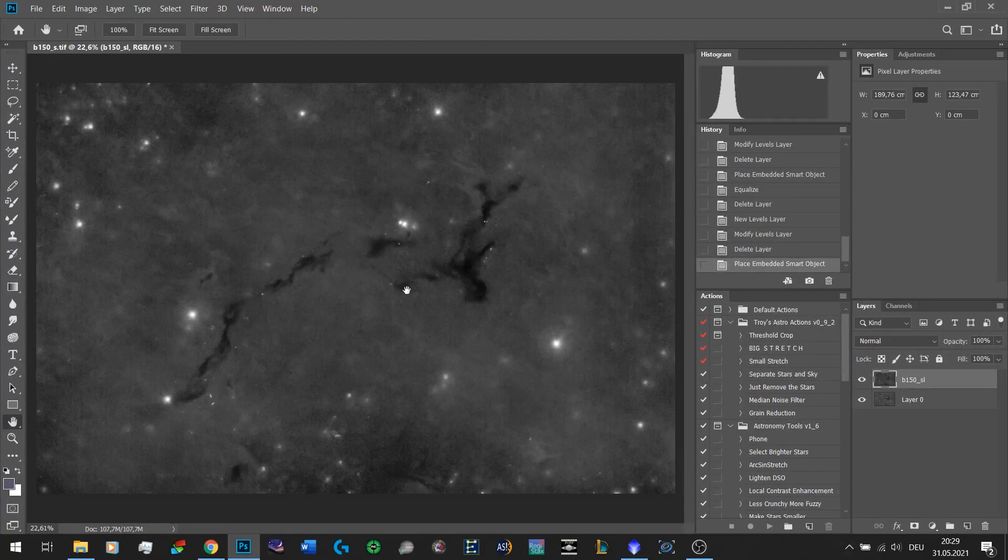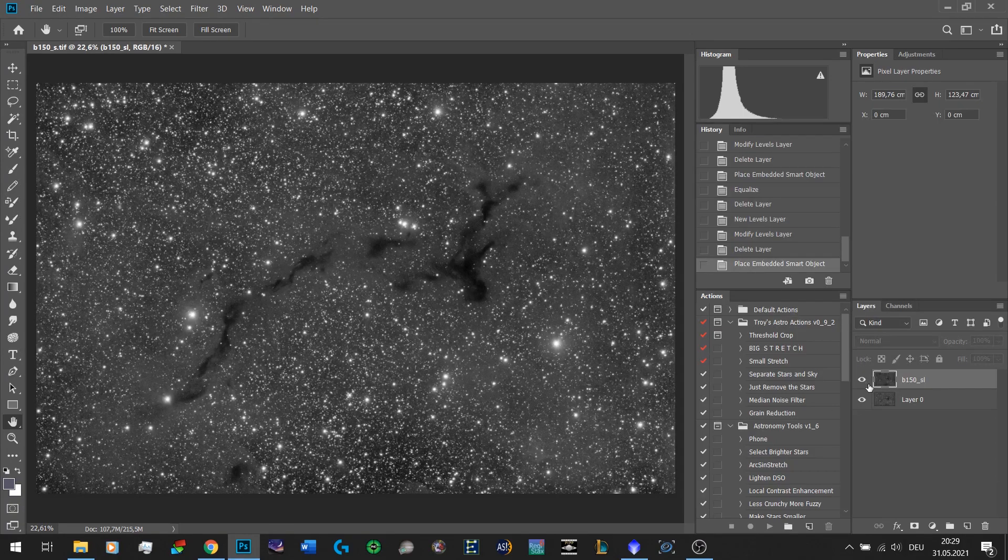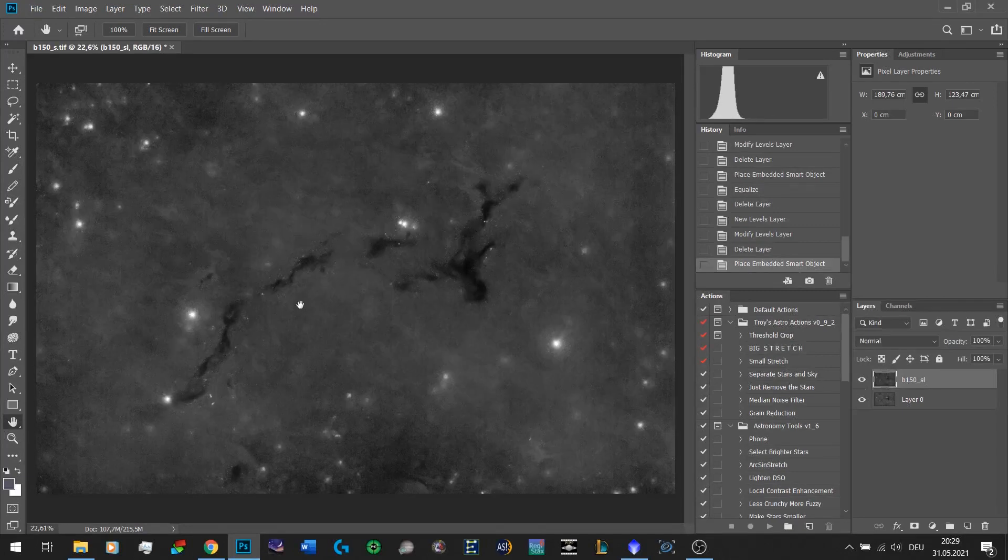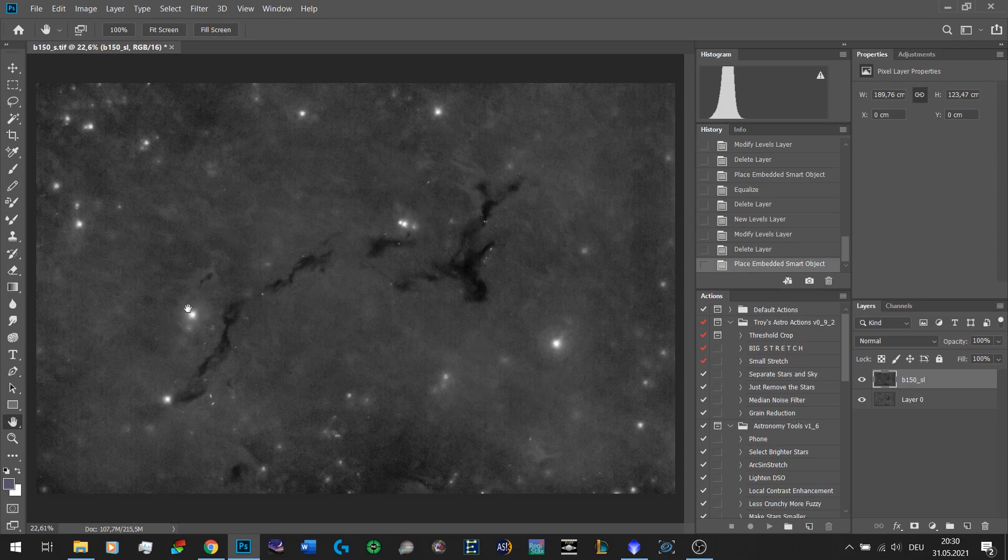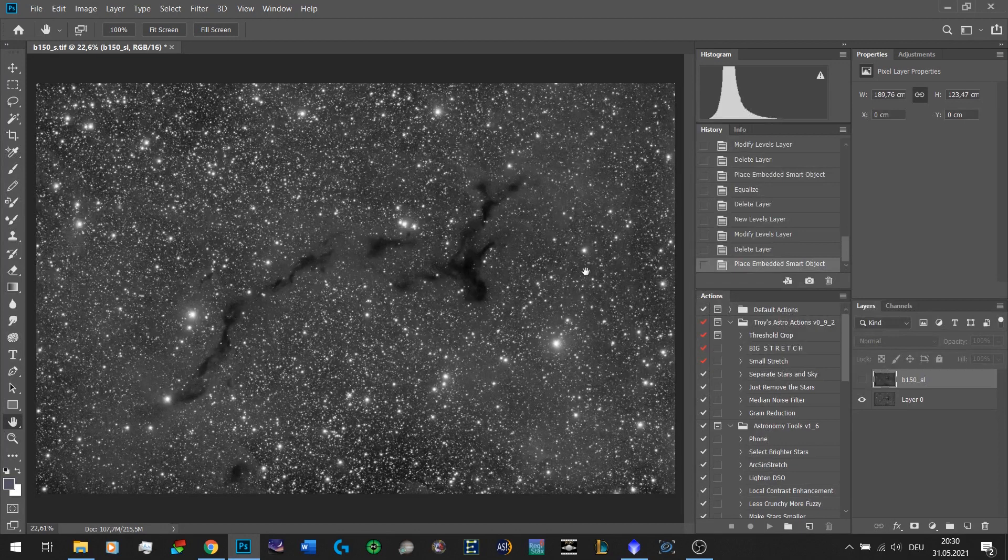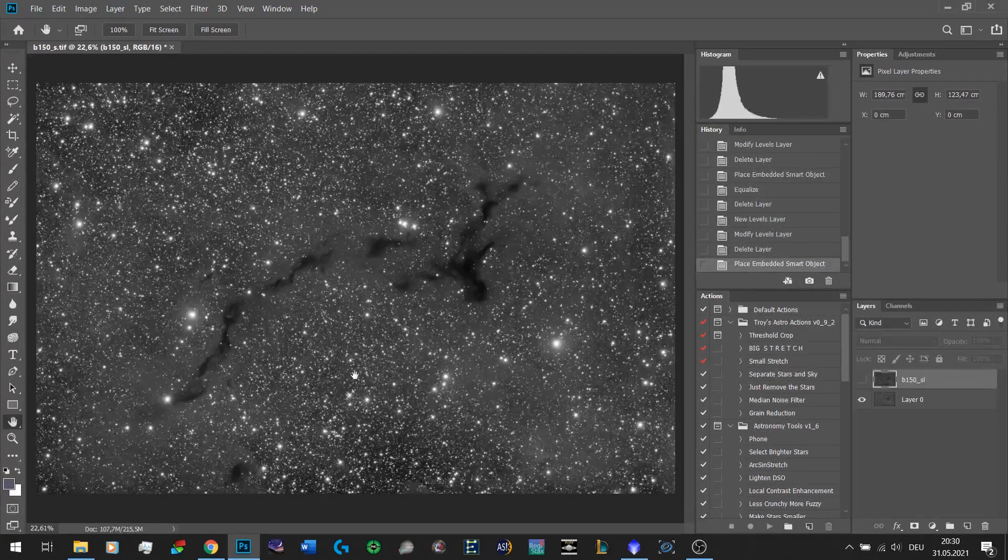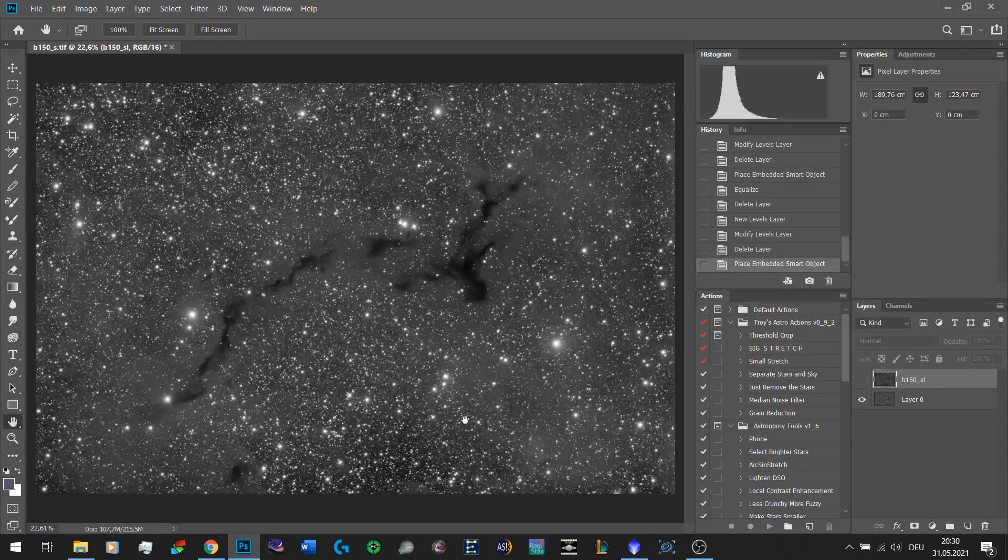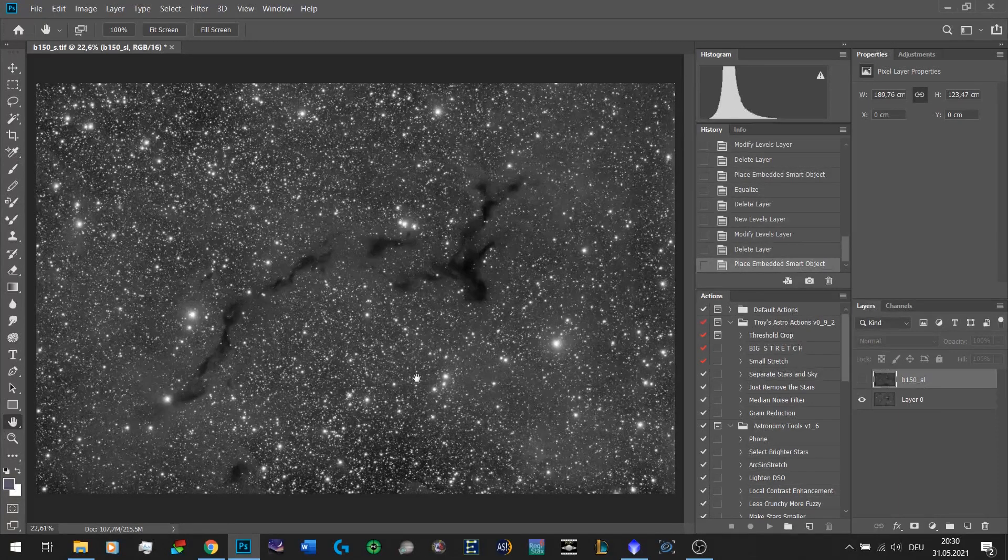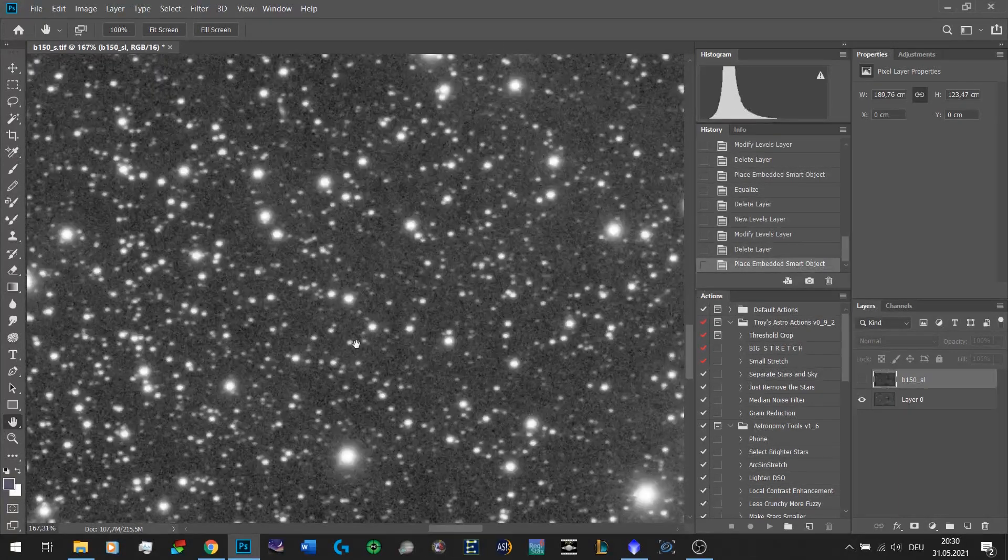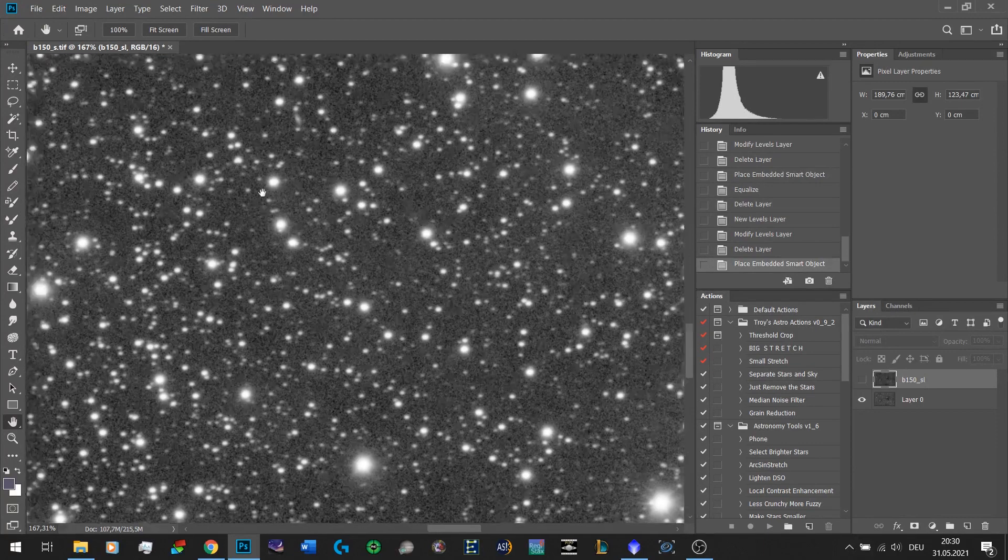As you can see there is much more nebulosity here now compared to before, and it really starts to show the dark nebula. There are some bigger stars that weren't affected by StarNet and that's perfectly fine because this method doesn't really attack these large ones. The main thing that's overshadowing the nebulosity are these small stars and there are so many of them.